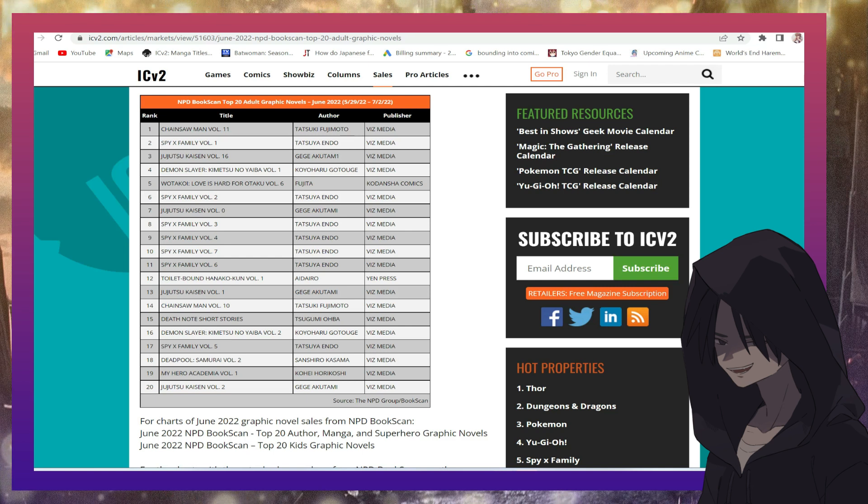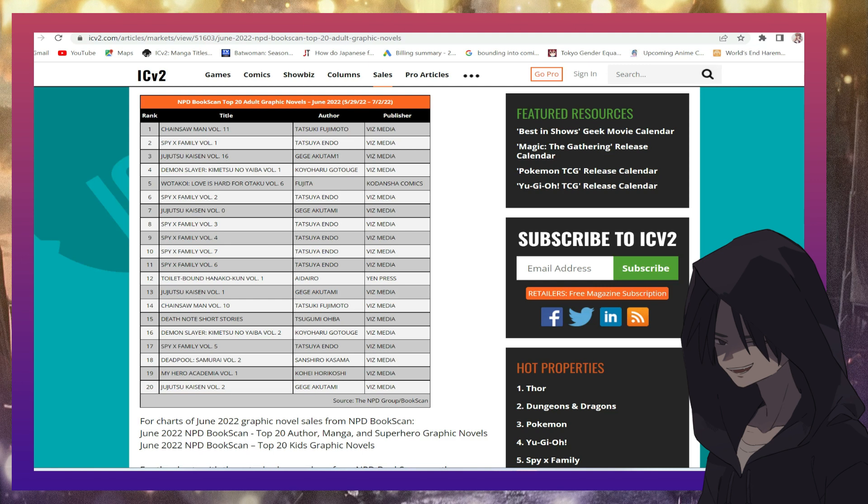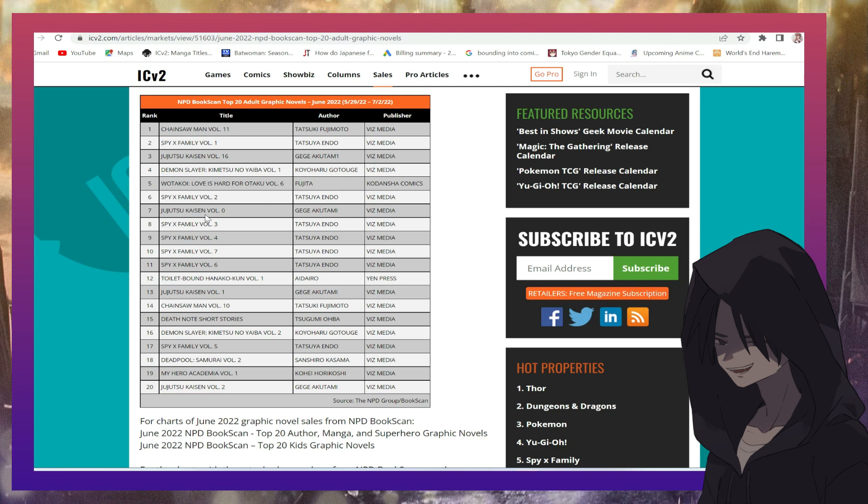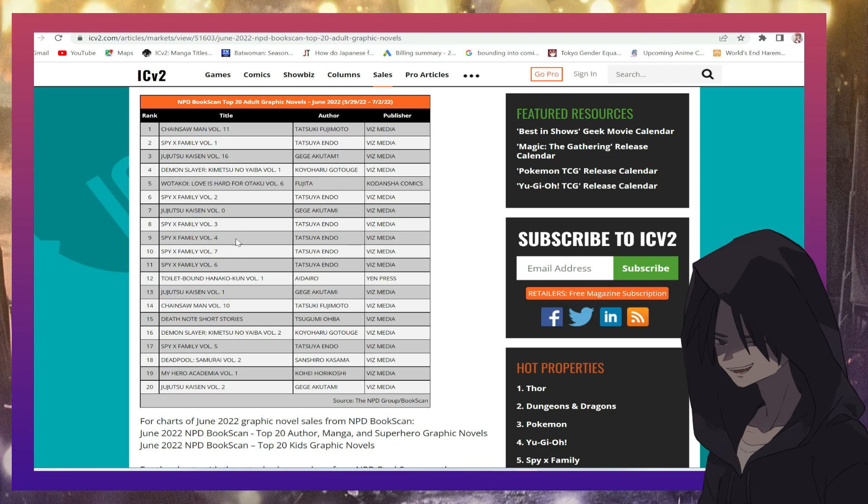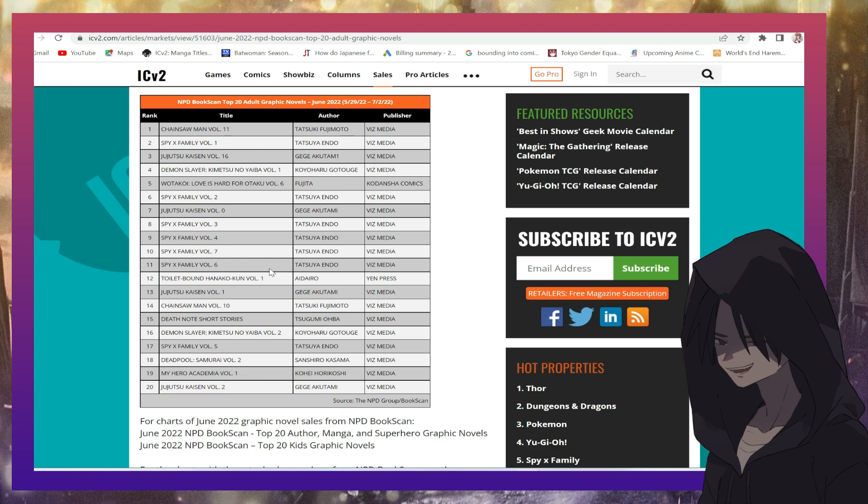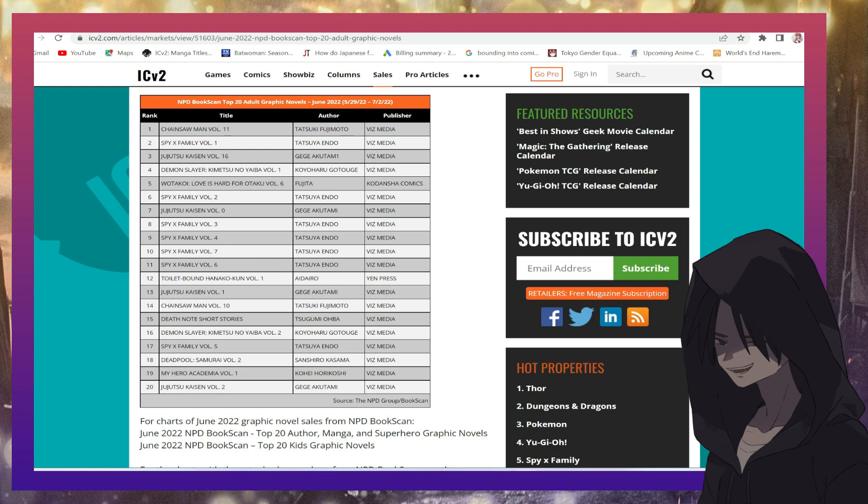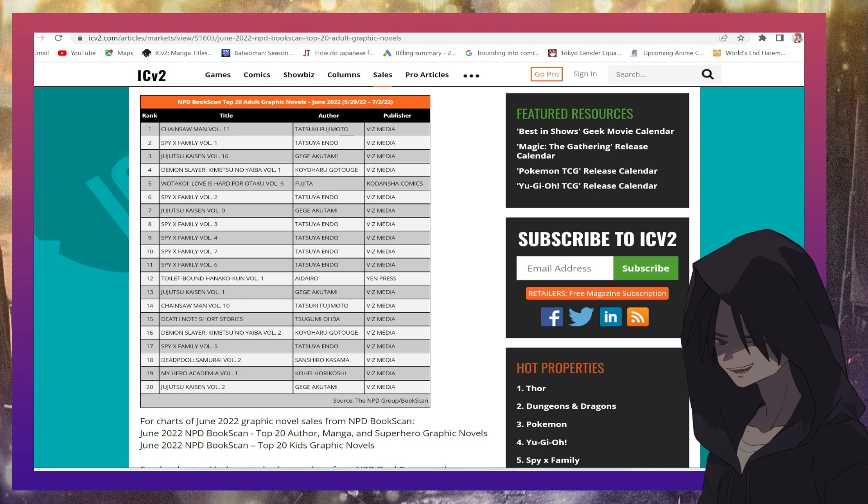Spy X Family volume two, Jujutsu Kaisen volume zero, Spy X Family volume three, Spy X Family again, Spy X Family again, Toilet Bound, a manga named Toilet Bound is on the list.